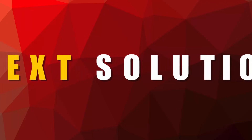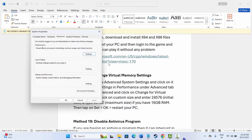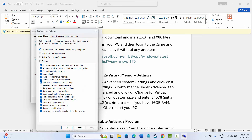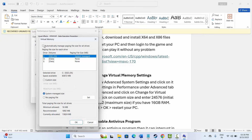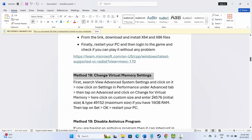The next method is to change virtual memory settings. Search for 'View Advanced System Settings', click Advanced, then under Performance click Settings, then Advanced, then Change. Make sure 'Automatically manage paging file size' is unchecked. Select the drive where the game is installed, click Custom Size, and enter 24576 as the initial size and 49152 as the maximum size. Click Set, then OK, and try to launch the game.